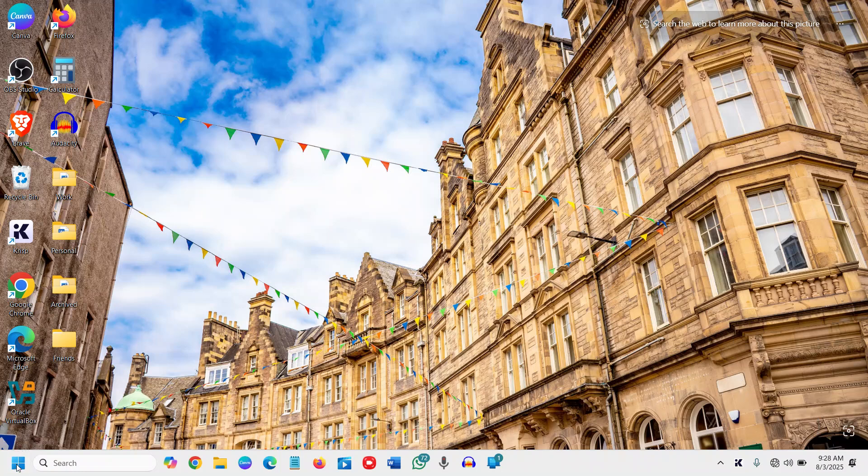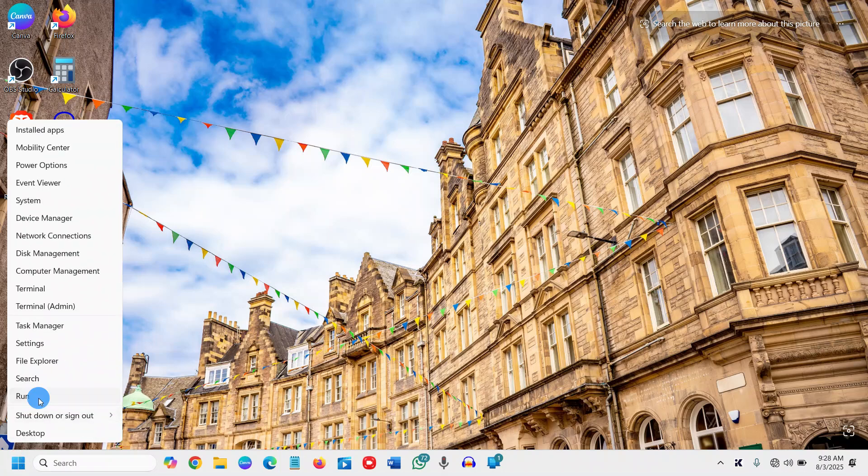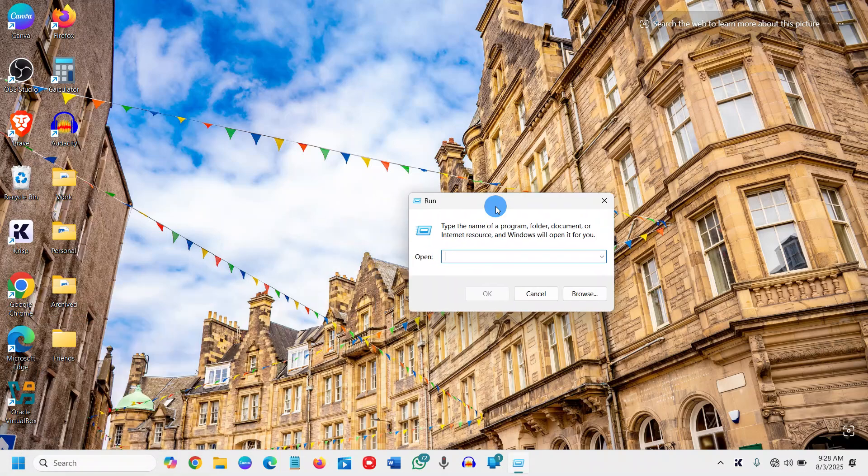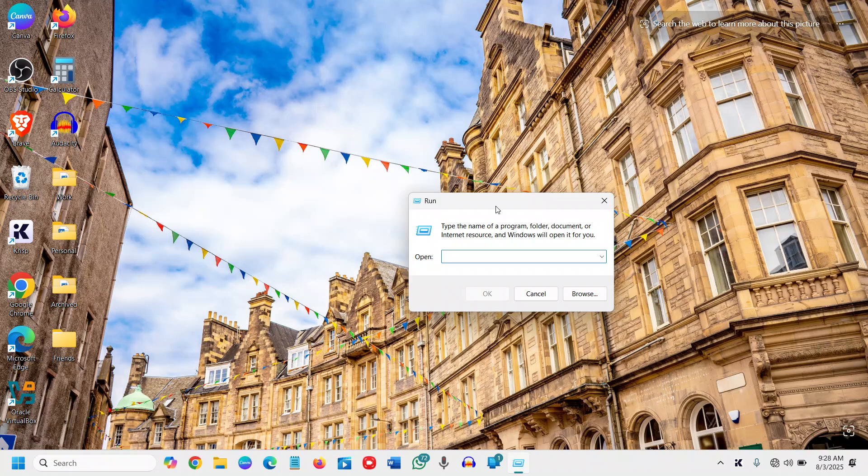...we just need to right-click on the start icon and then go to Run. This will not only work on Windows 11, this will also work on Windows 7, Windows 10, and Windows 8.1.